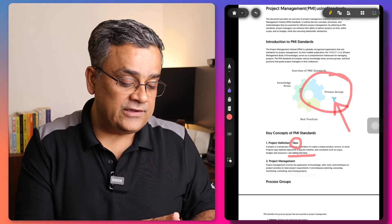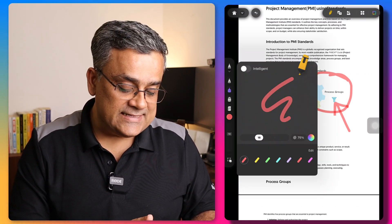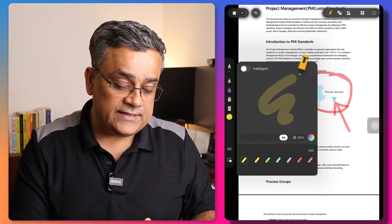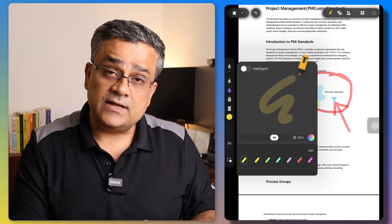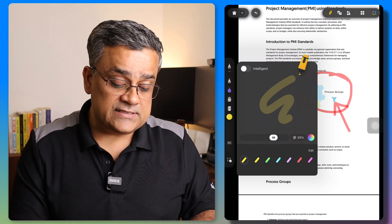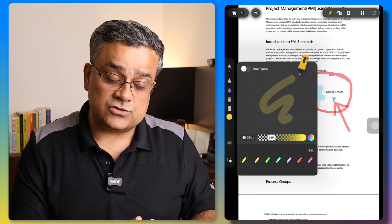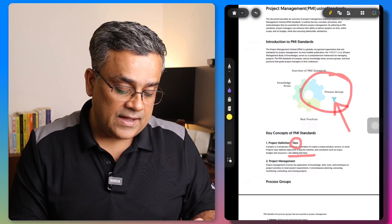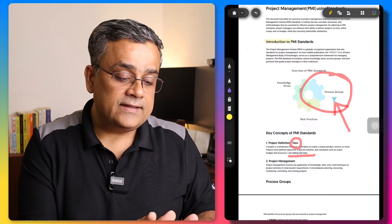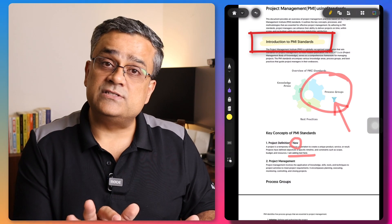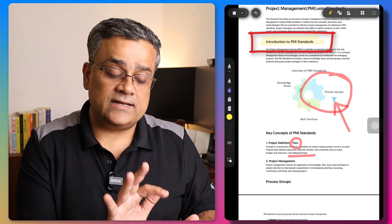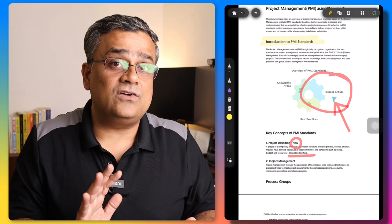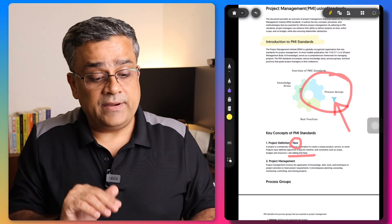If I hold on the highlighter, I can select another color and also adjust the opacity or width. Opacity is set at 25% by default, but you can change it. This is the way you can control the width of your highlighter and the look of your annotations.